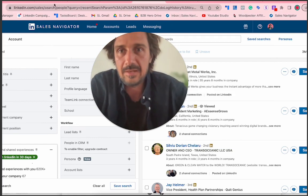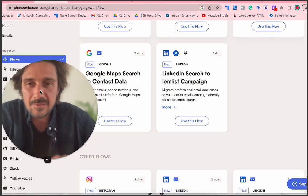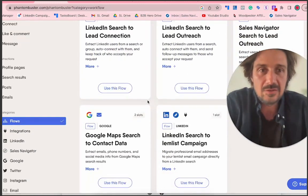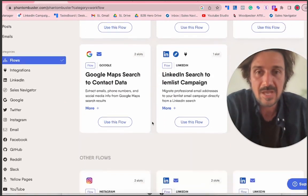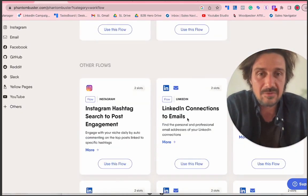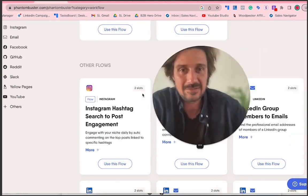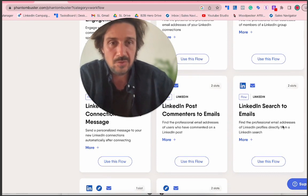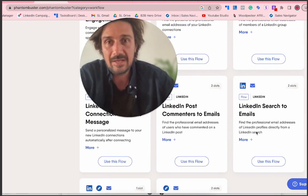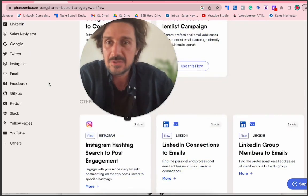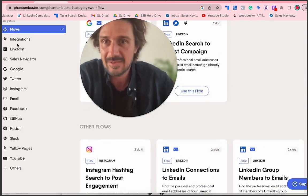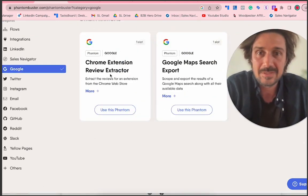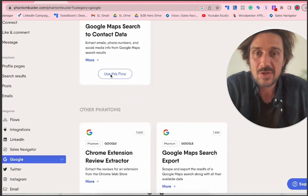The next tool I use is PhantomBuster — you can use it for so many different things and flows. You can do LinkedIn outbound, send messages, do connection requests, and also extract LinkedIn connections to email. You can do LinkedIn search to email to find professional email addresses. PhantomBuster can also scrape Google Maps, use Chrome extensions, extract reviews, and pull data from Twitter and Instagram — it's such a cool tool. Another affiliate link in the description.